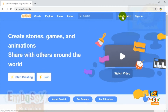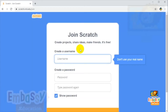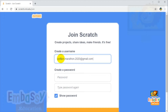The next page will load with fields to create your username and password. In this field you will be able to create your username. It can be based on your email address, but it cannot contain any commas — only letters or numbers.